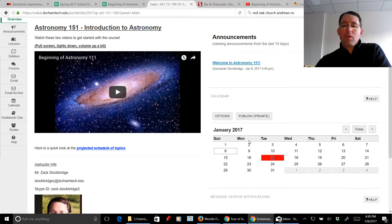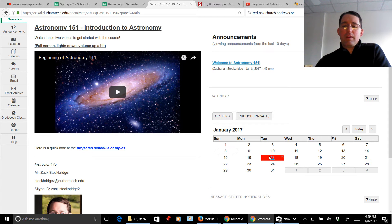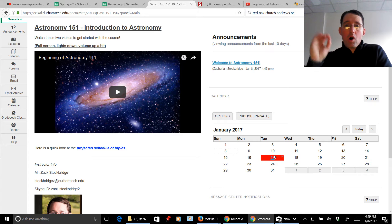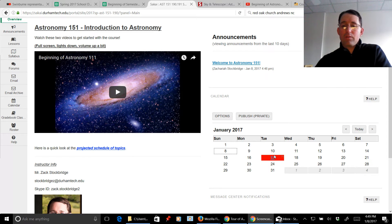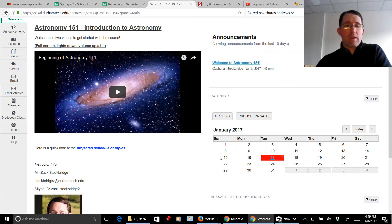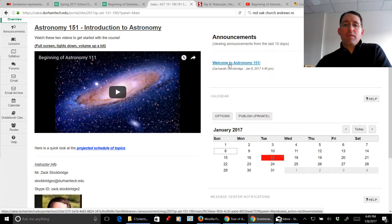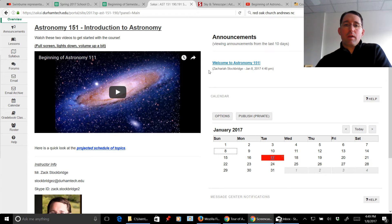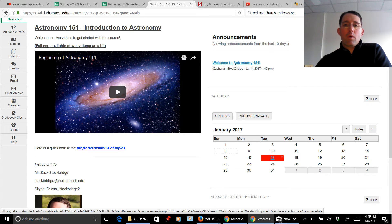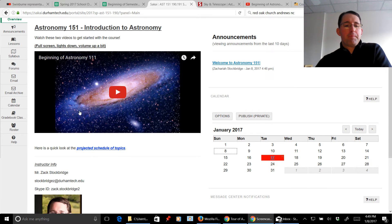Just so you know, over here on the calendar, anytime you see a color coded block, that means there's some form of assignment due on that day. So already you know that you have some kind of due date on Tuesday the 17th. The announcements here, this announcement is something that may already appear in your email box. So you can always have a quick link to announcements right there.